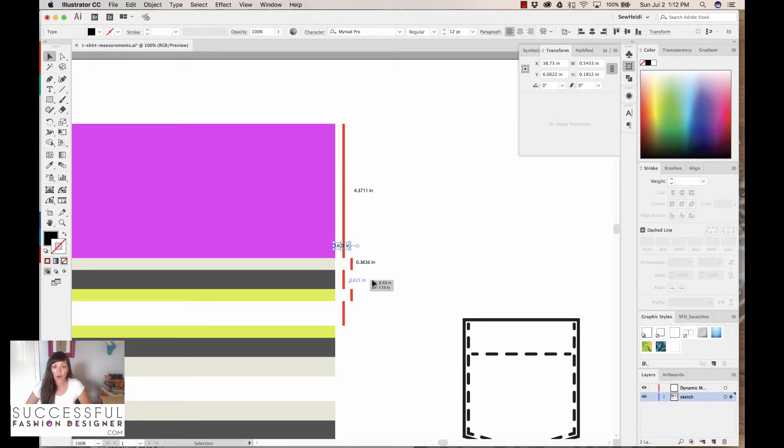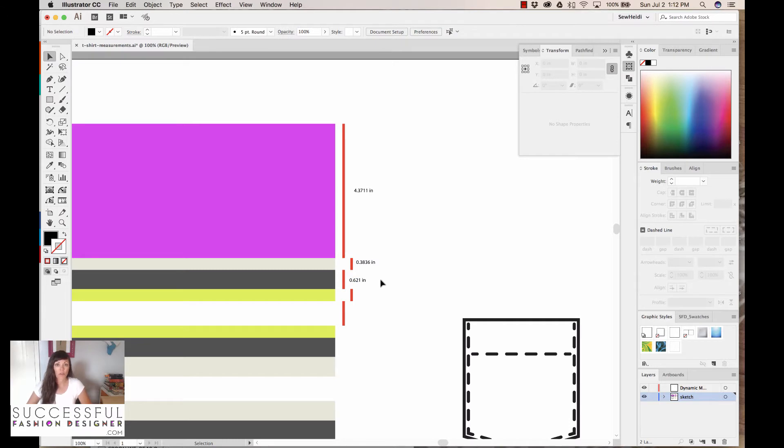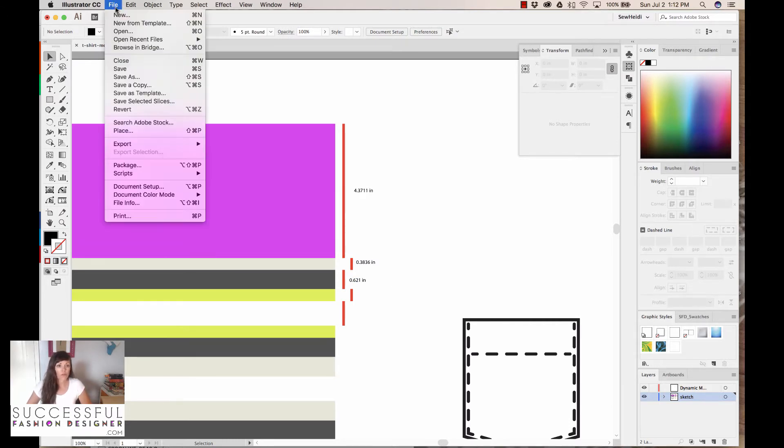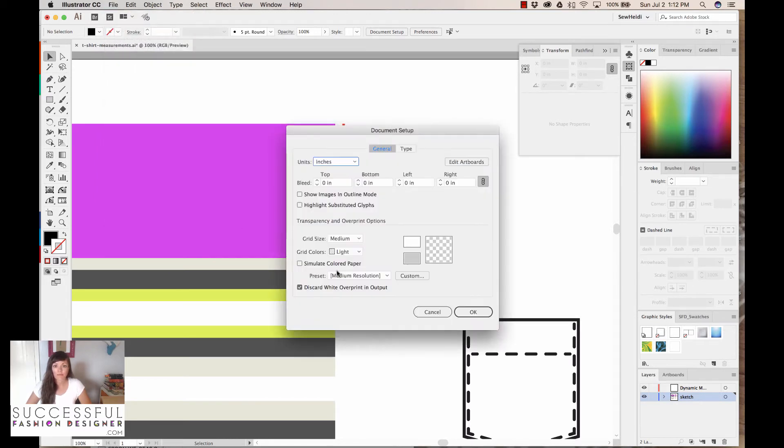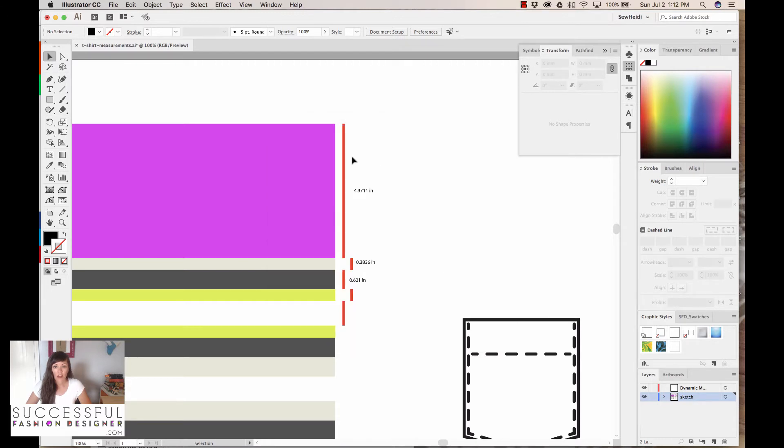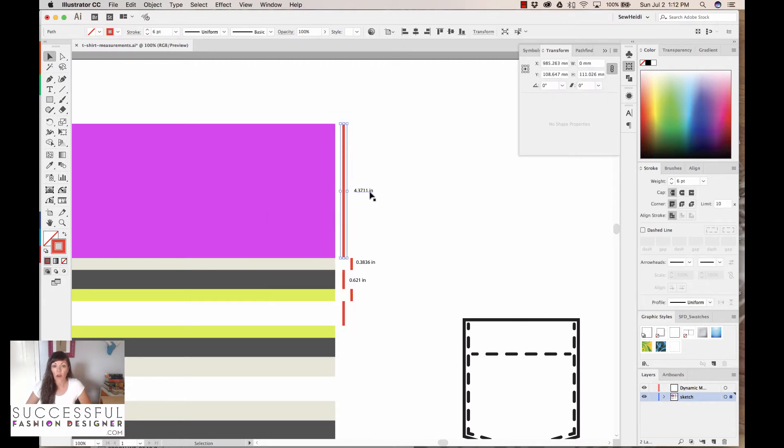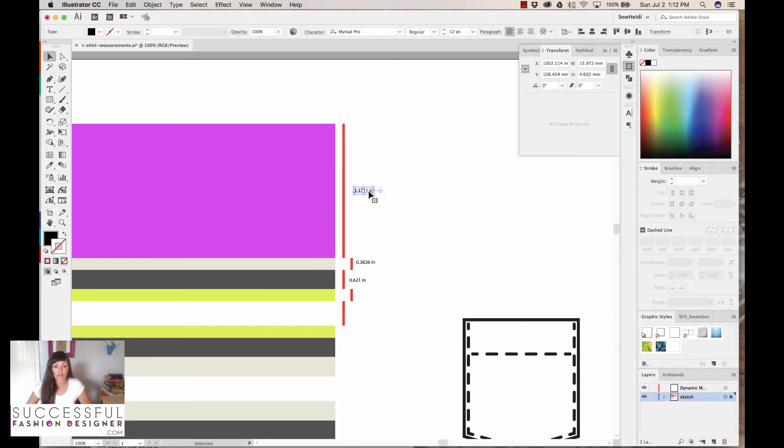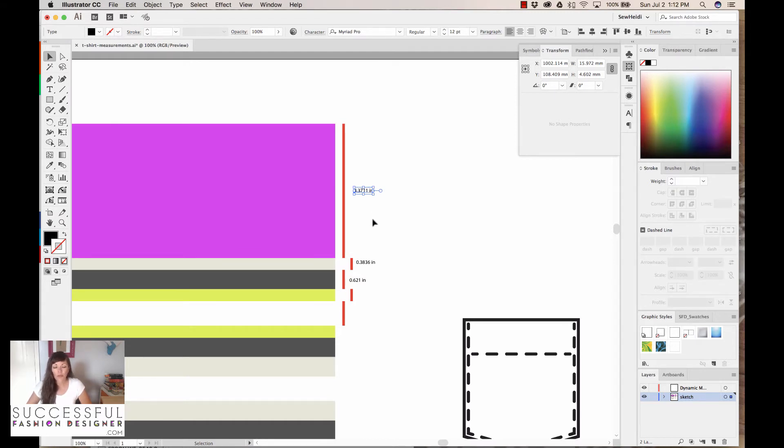Now if I decide I want to prep this in millimeters, or my factory comes back to me and asks me for millimeters, I've got to come over to File, Document Setup, and I've got to change my units to millimeters, and then basically do it all over again. Otherwise, I could use this value, and I could convert it to millimeters using a tool on the internet. But either way, it's really tedious to do this. I would do the same for the Pocket.